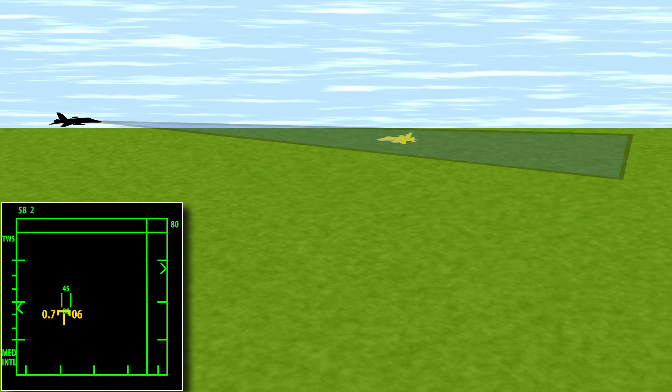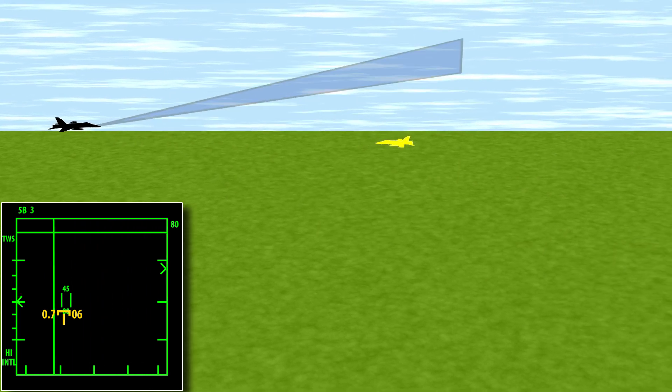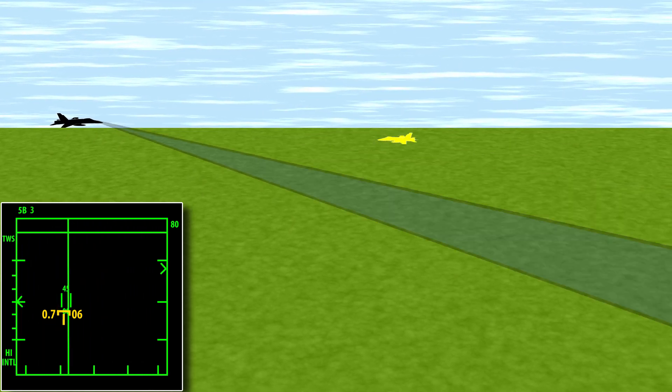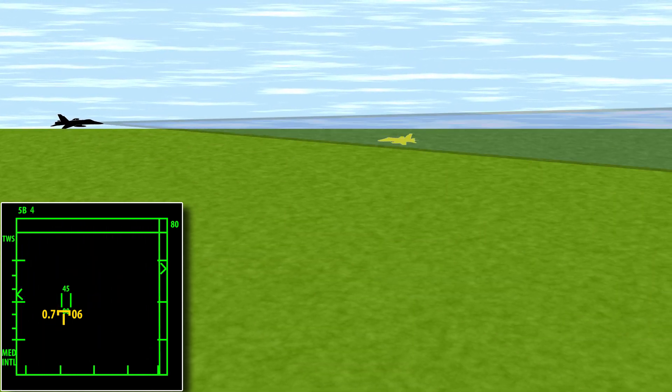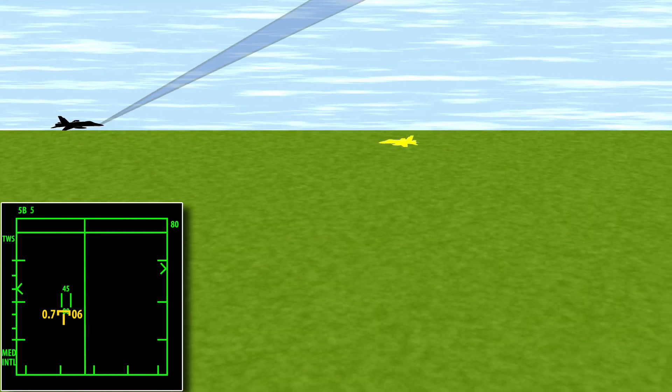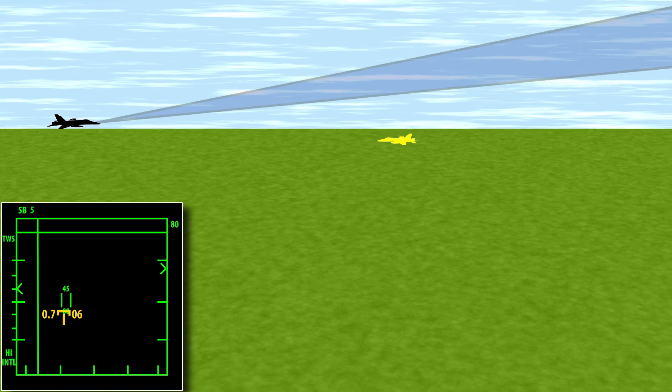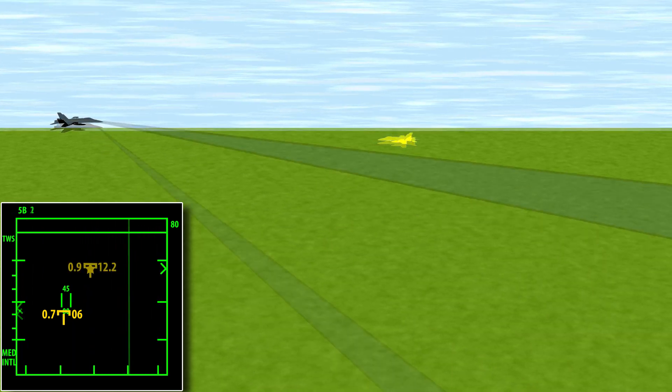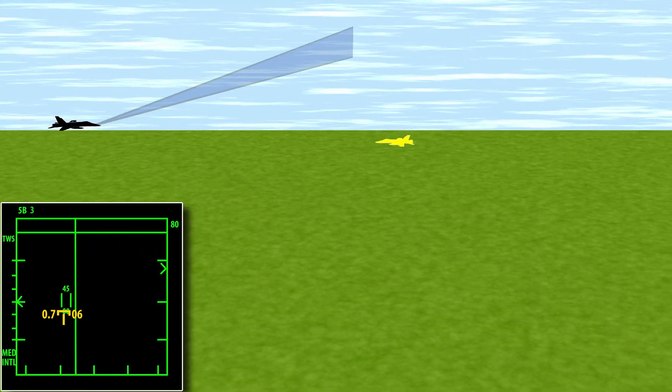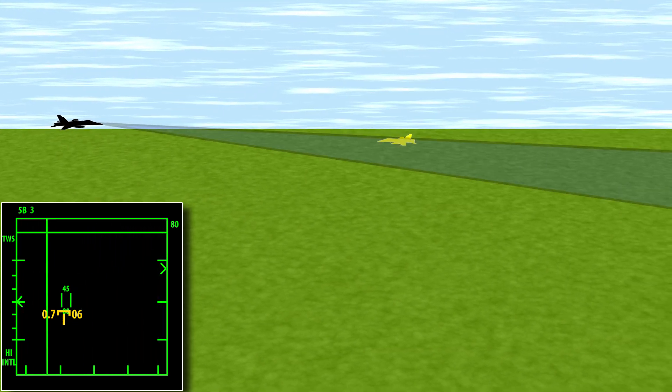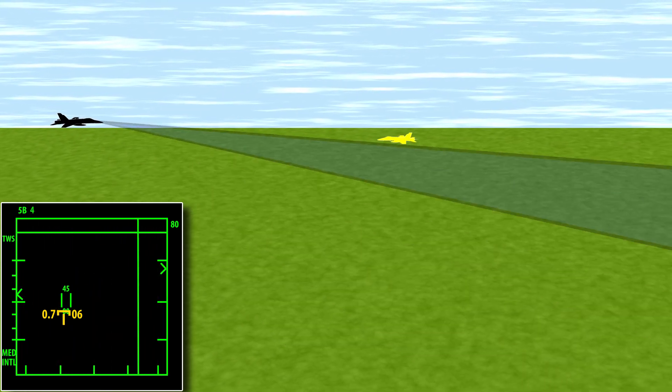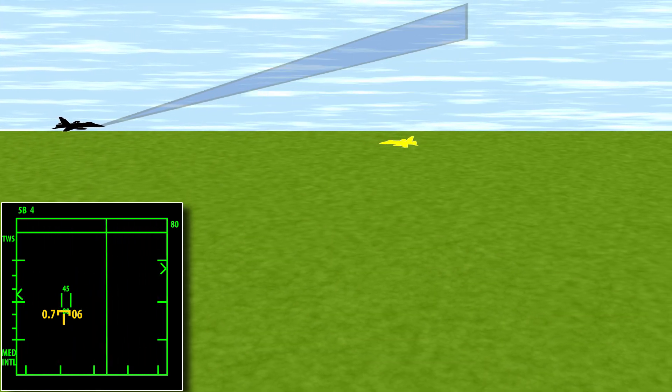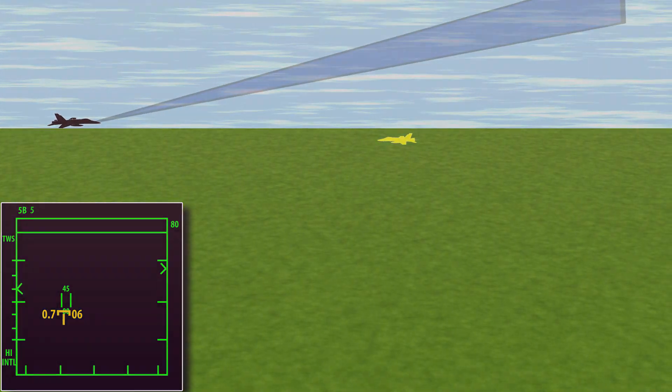This mode gives you the best SA and weapon capabilities. It is the most complex as you have to continue to control your radar scan elevation and direction to keep the tracks covered. If you fail to do so, you can lose the track. If this is a track you have fired upon and the missile is too far away to lock it on its own, it will no longer guide.